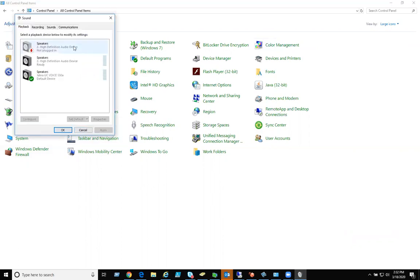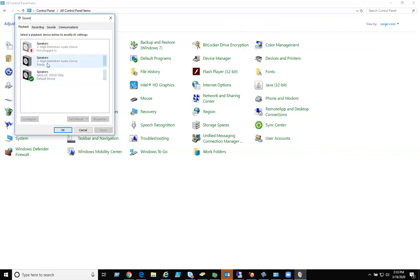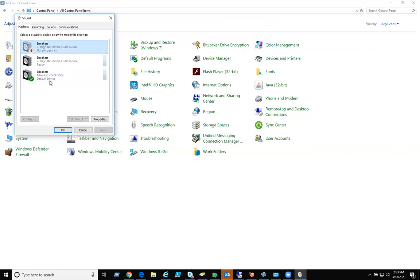As you can see right here, I have several things, and I have Jabra as my default device. That's the device I'm talking to you on. It's a USB headset. But let's say it's defaulted to speaker. If I did that, click on set as default, then everything's going to come out of my laptop. Make sure your headset is selected as the default.